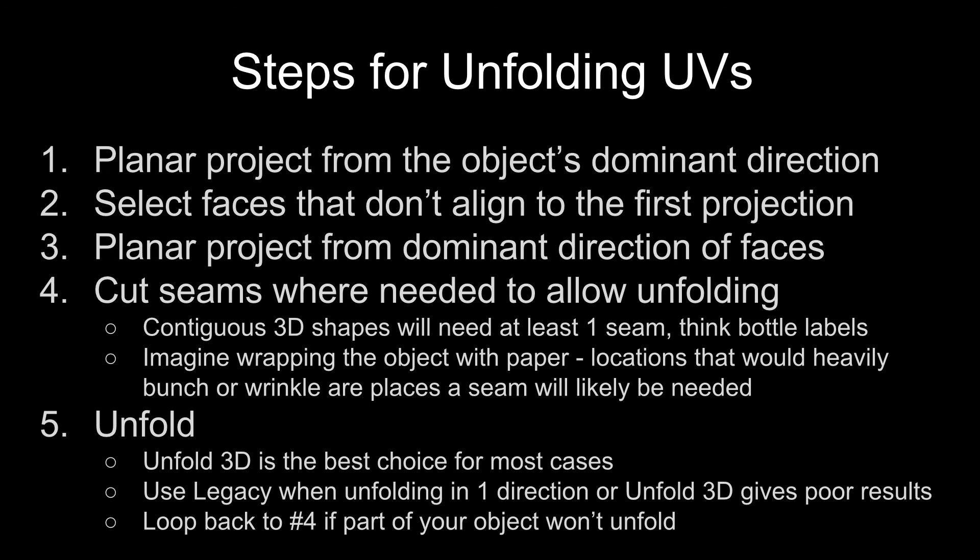then you need to loop back to number 4 and add some more seams until it does unfold properly. That's pretty much it.